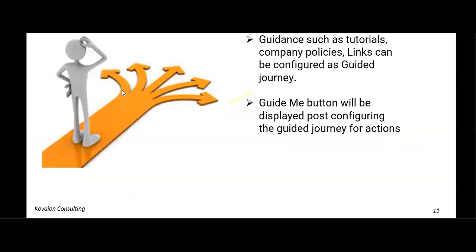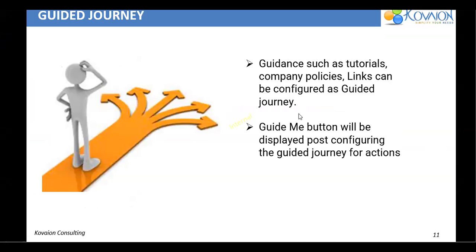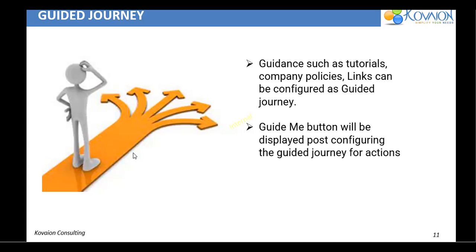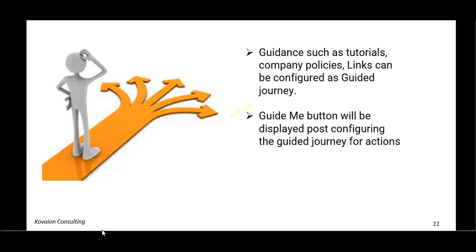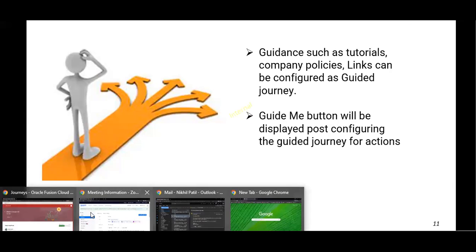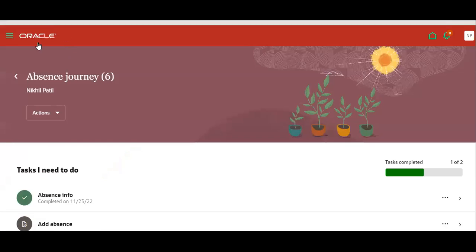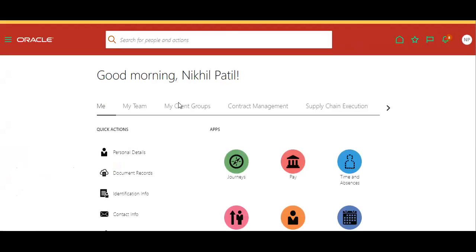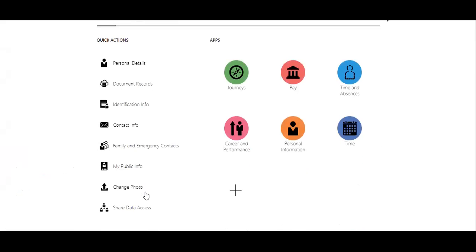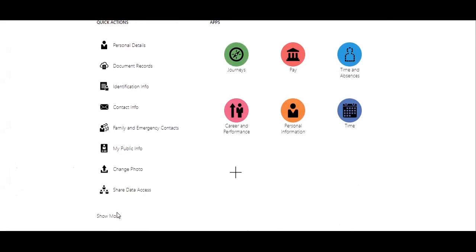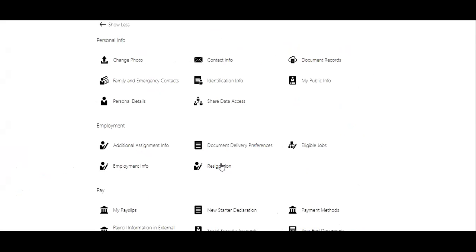Going back to the next slide, which is something called as a guided journey. So what is guided journey? Guided journey is nothing but we can create a tutorials or policies links can be configured so that someone is not knowing the procedure. So they can follow this particular guided journey. They can follow this one and then this can be handled.